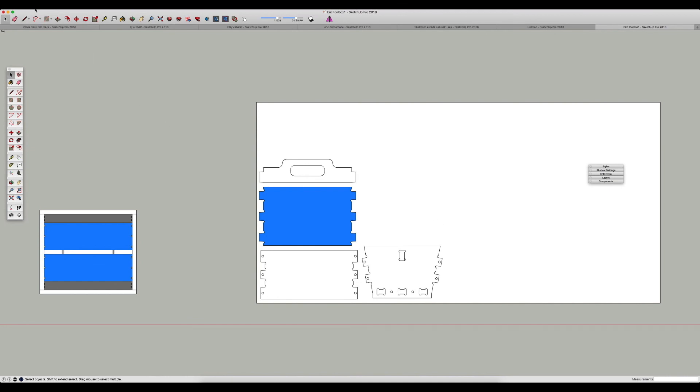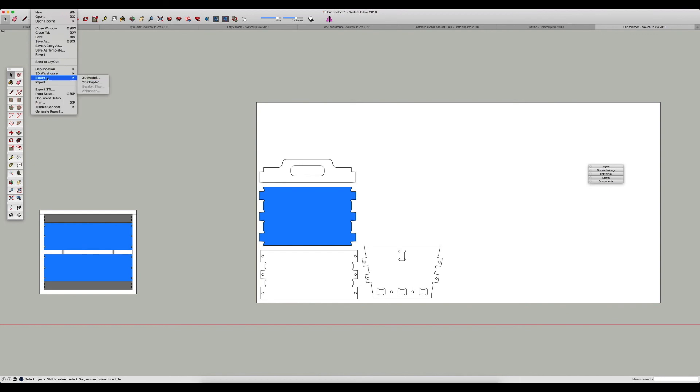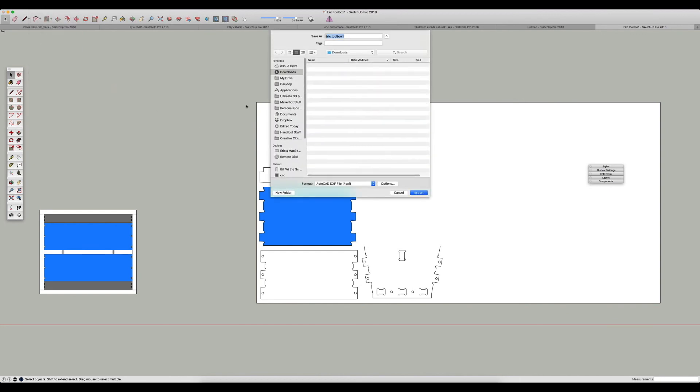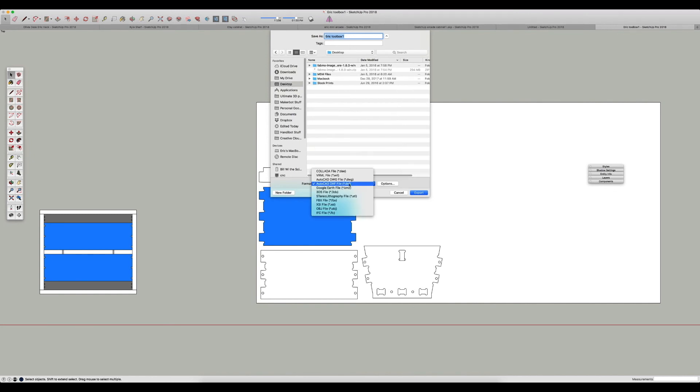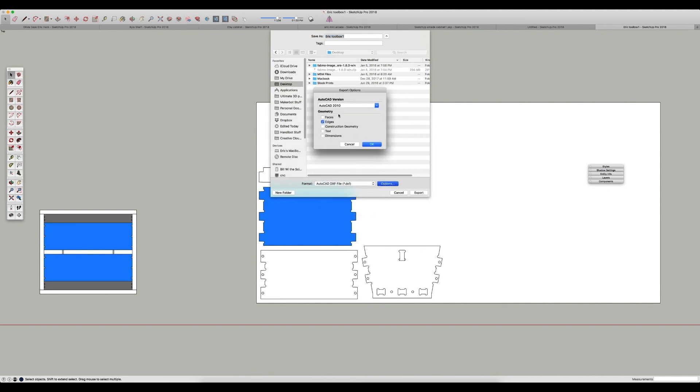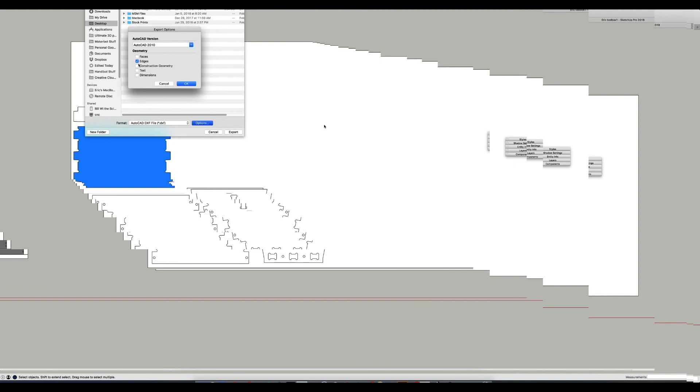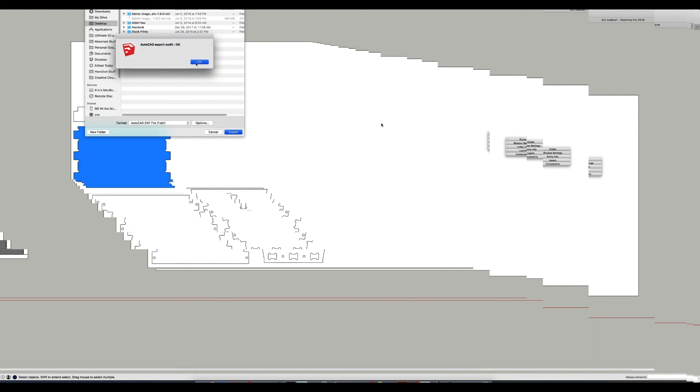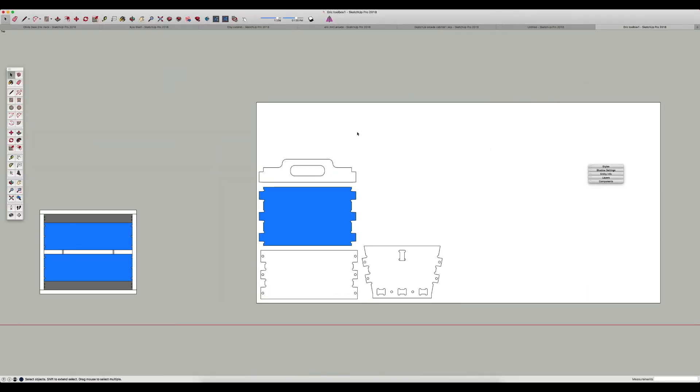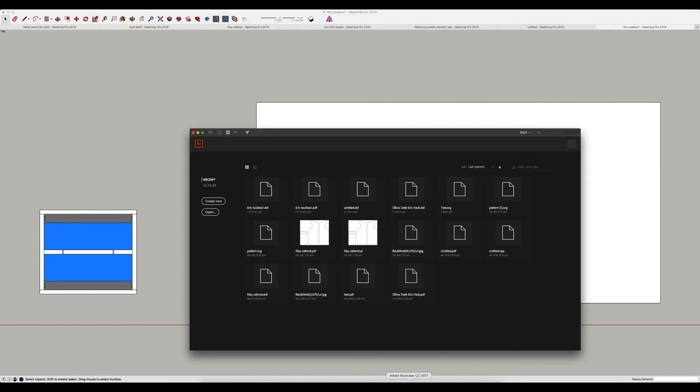So now we can export. Now I have SketchUp Pro, which allows AutoCAD import and export, so I'm going to use that first. I'm going to go to file, export 3D model. I'll just go to my desktop here and I'm going to save this as 'Eric toolbox 1.' I'm going to save it as an AutoCAD DXF file. And before I do that I'm going to go to options and make sure that it's at AutoCAD 2010 and that the only checkbox I have checked off is edges. I'm going to click OK and export this file, and it'll say export OK.